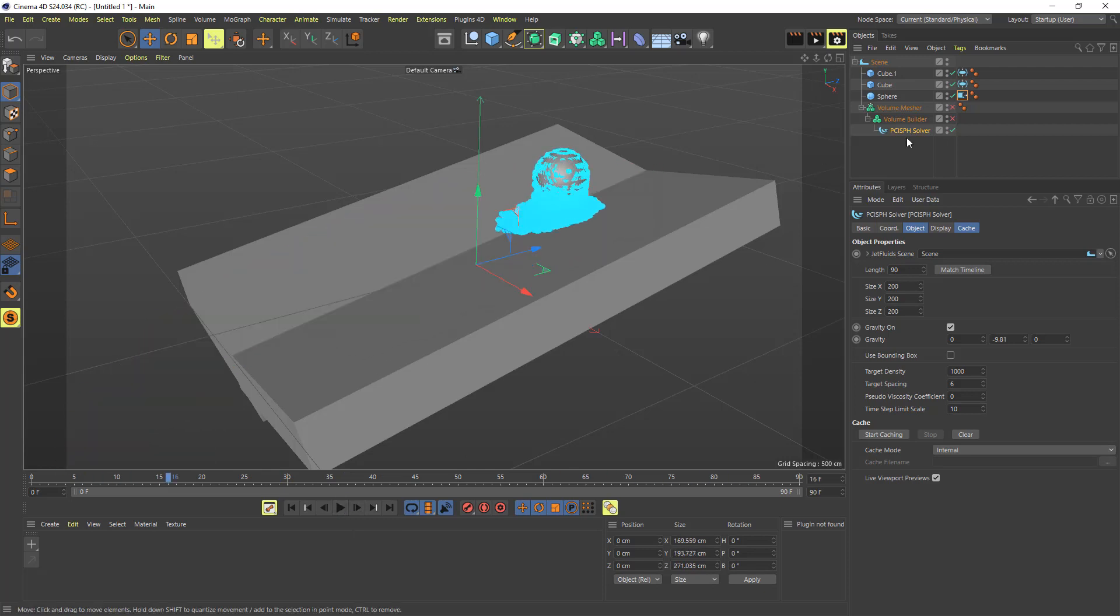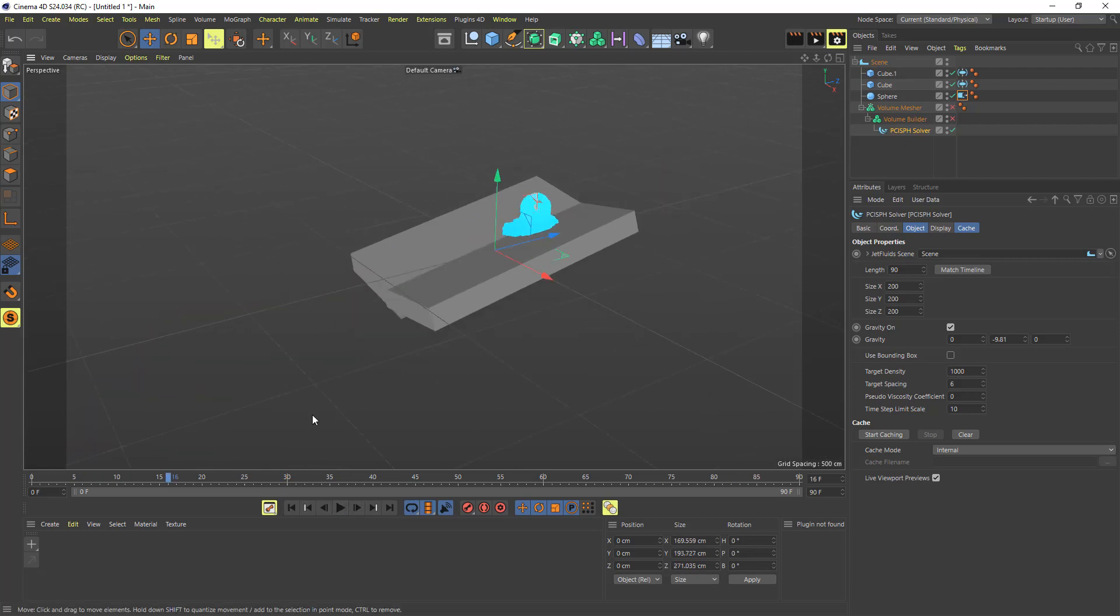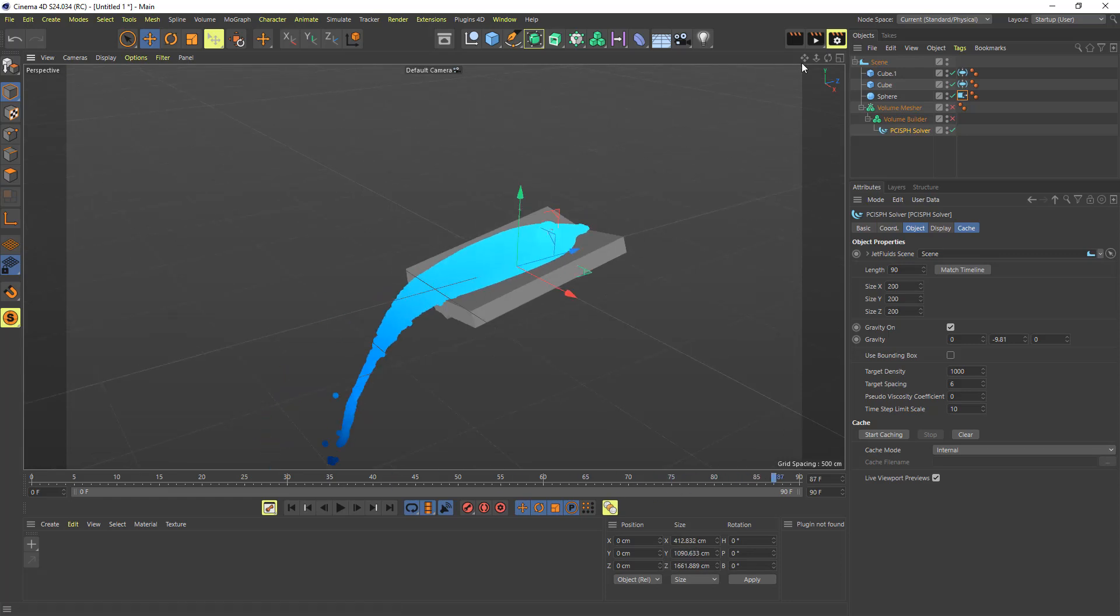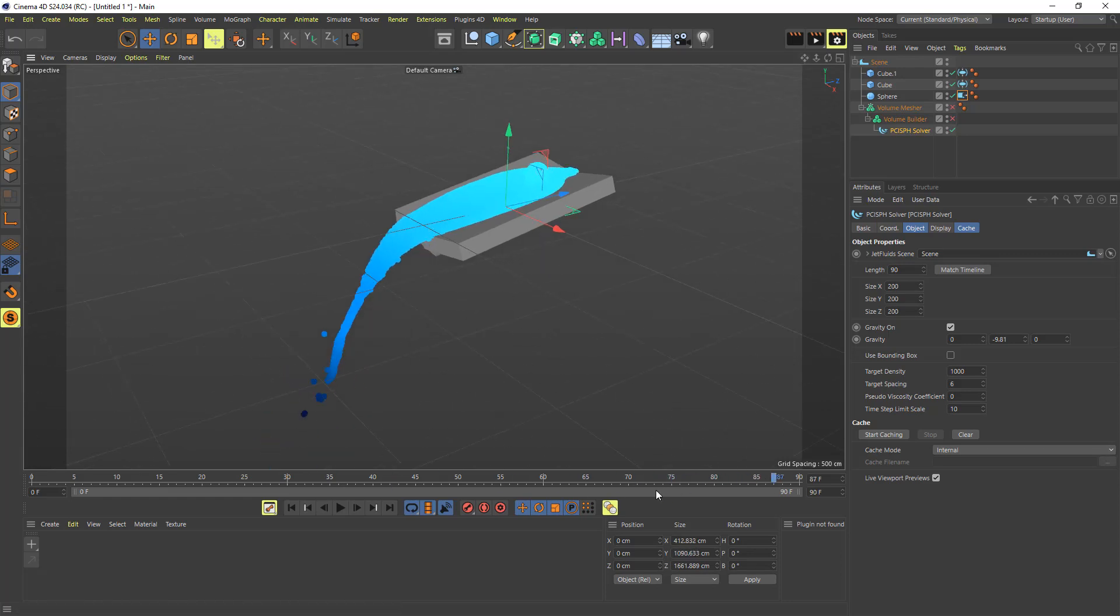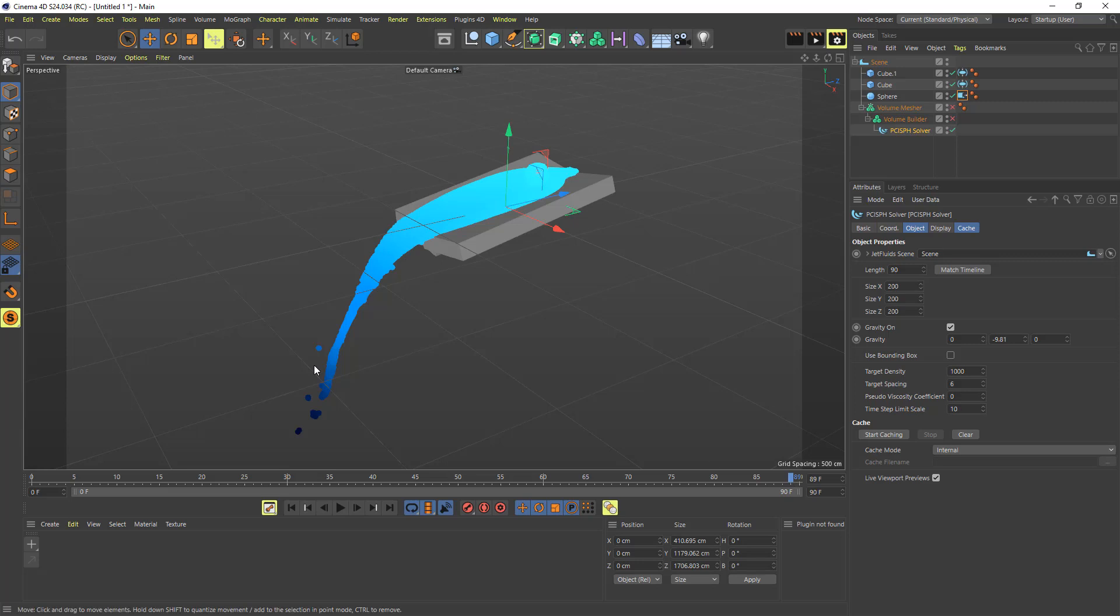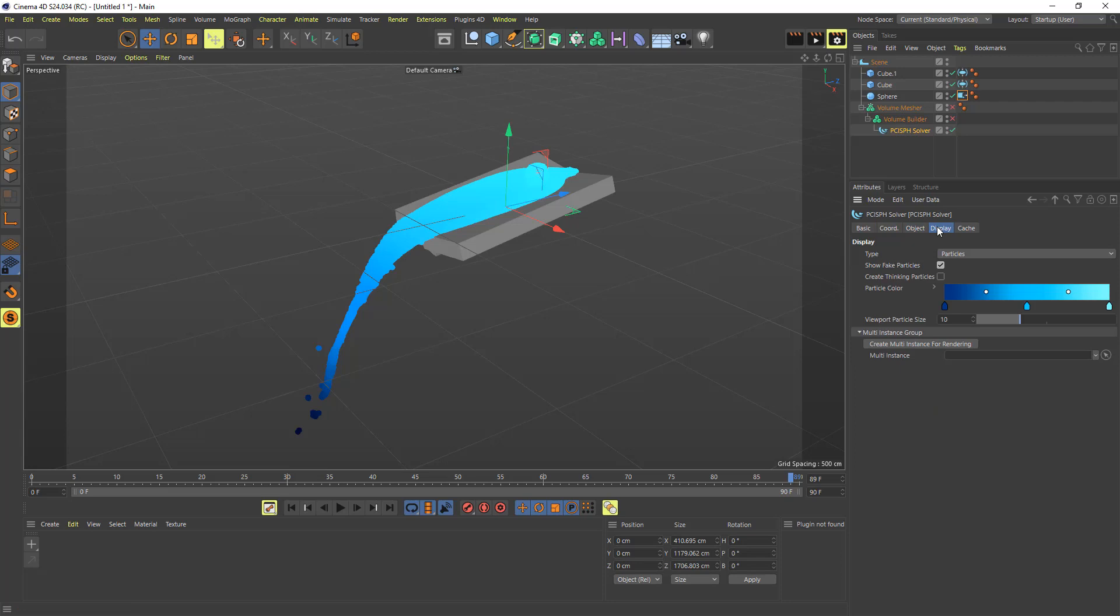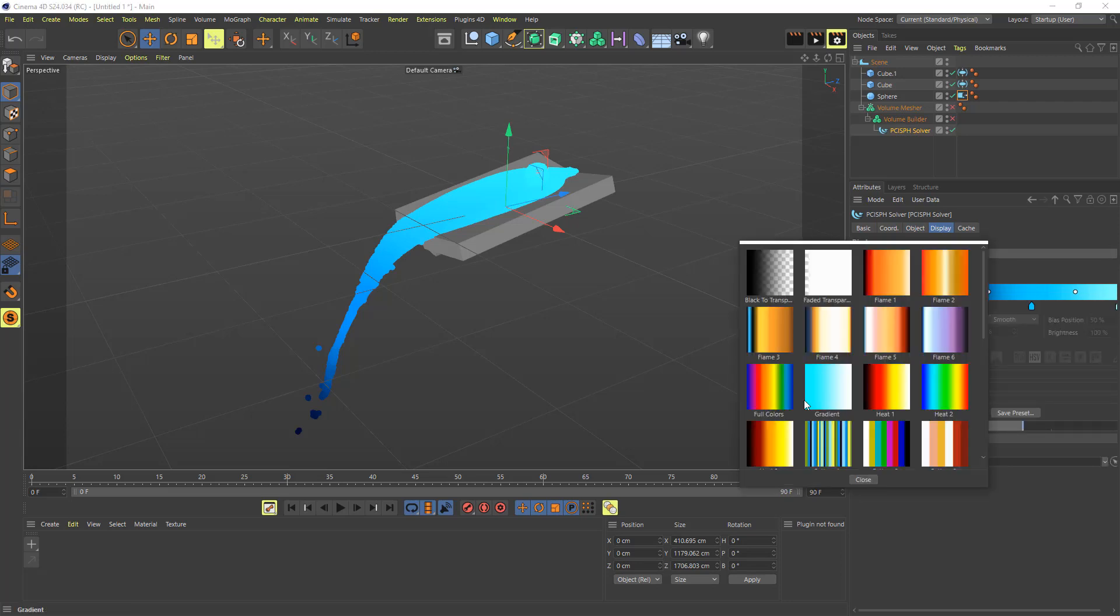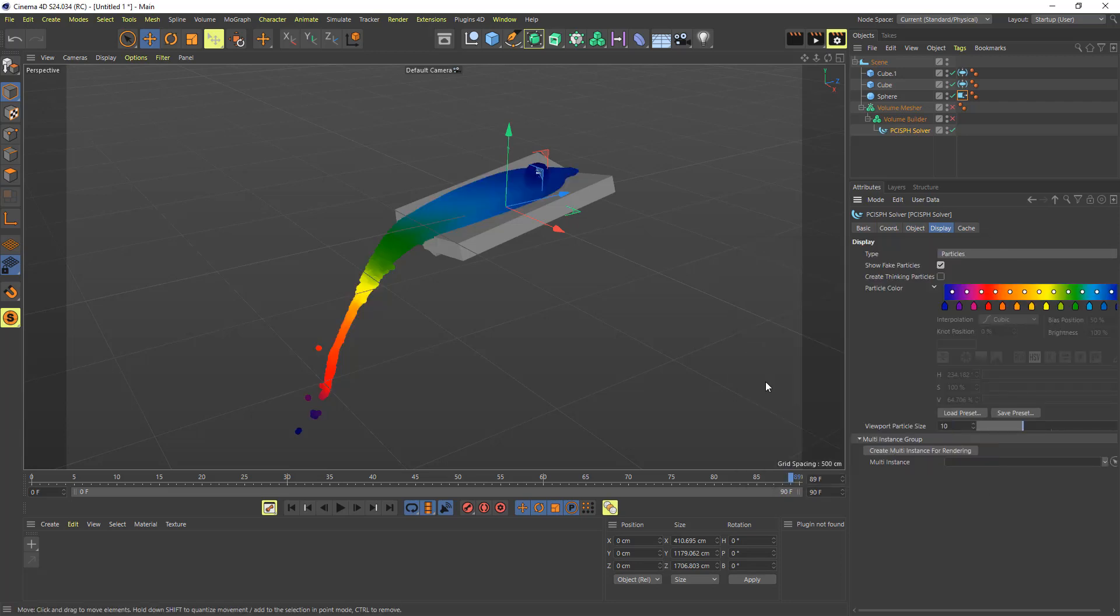Now just before I turn on these meshes, I also want to show another improvement I've made. So now you can see that you're getting the full gradient of that fake particle simulation going through here. So if I come on to the SPCH solver, click on display, open that particle color, and just choose any of these other gradients, you can now see that you're getting the full color.